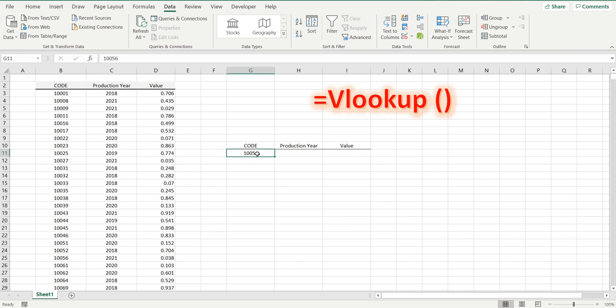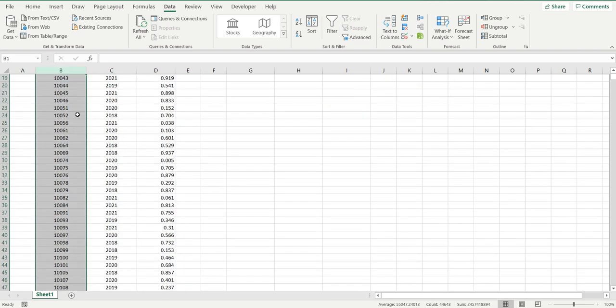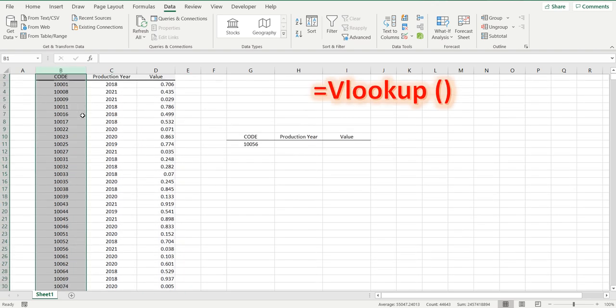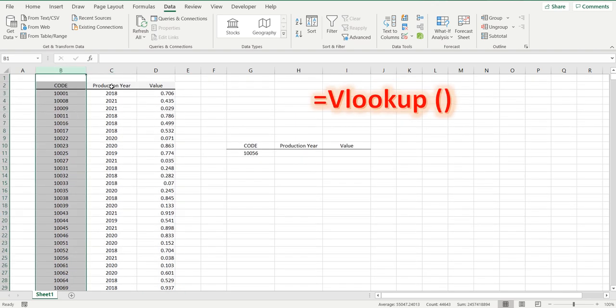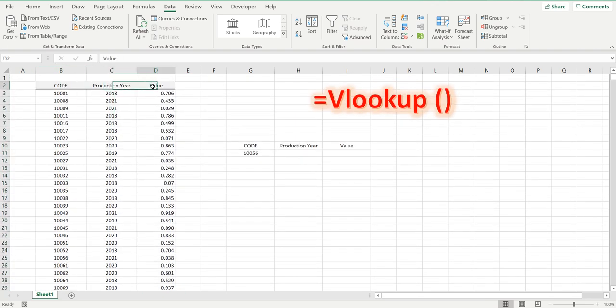In this instance we are going to look up this code, and we're going to try and find this code in column B of all this data, and we're going to extract the production year and value that represents that code.